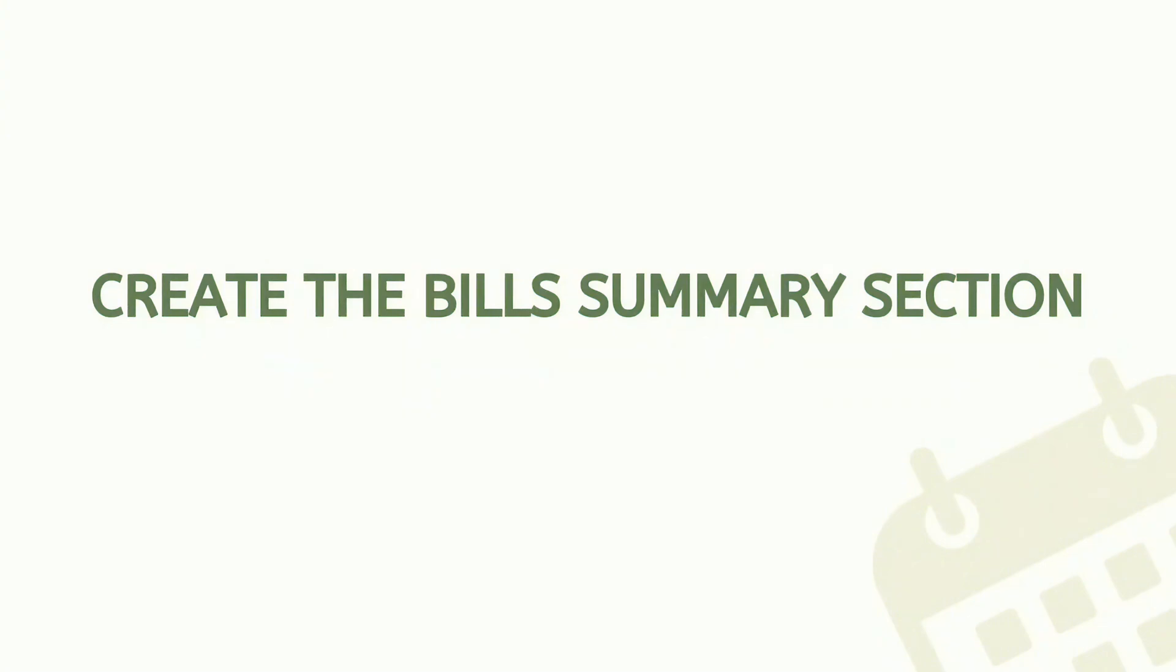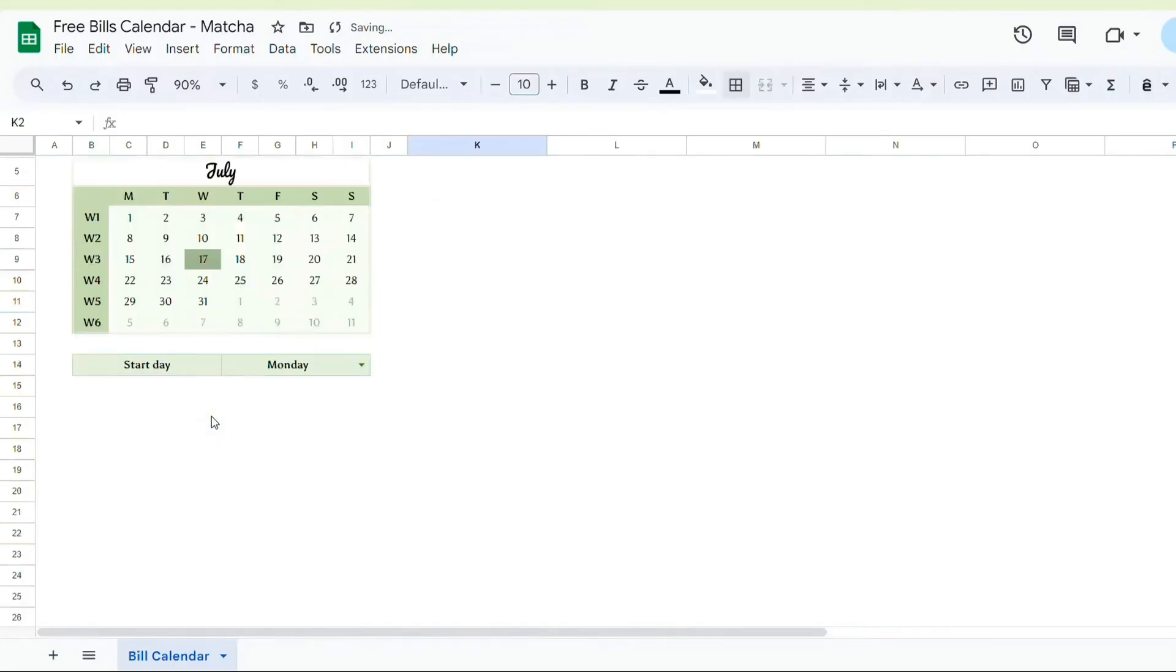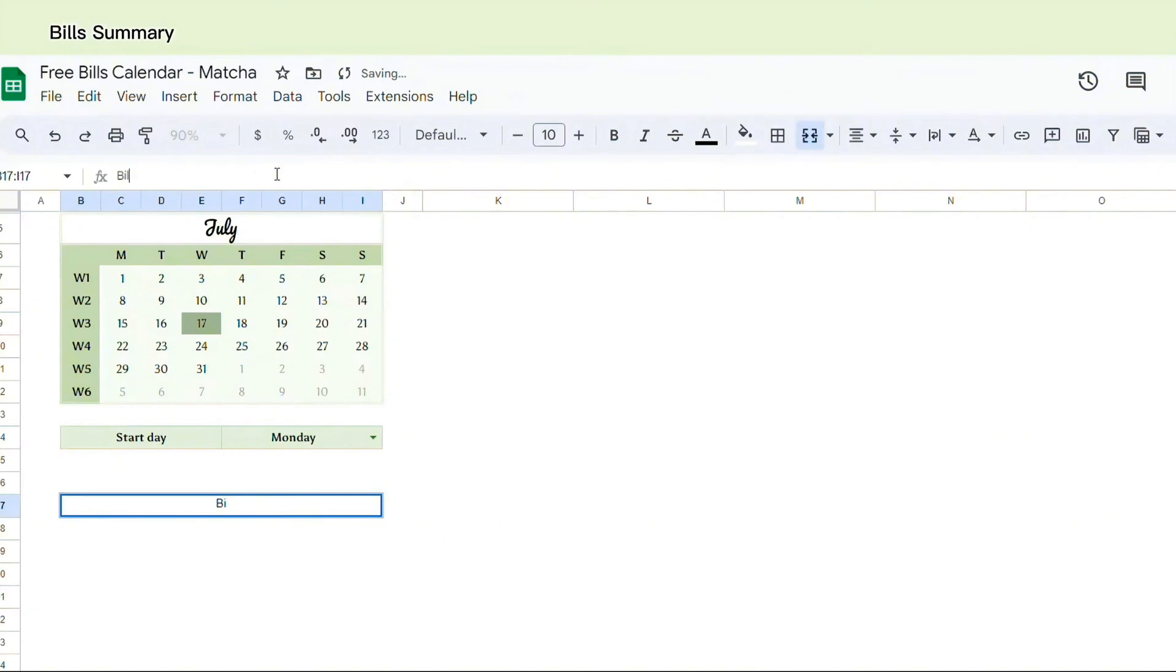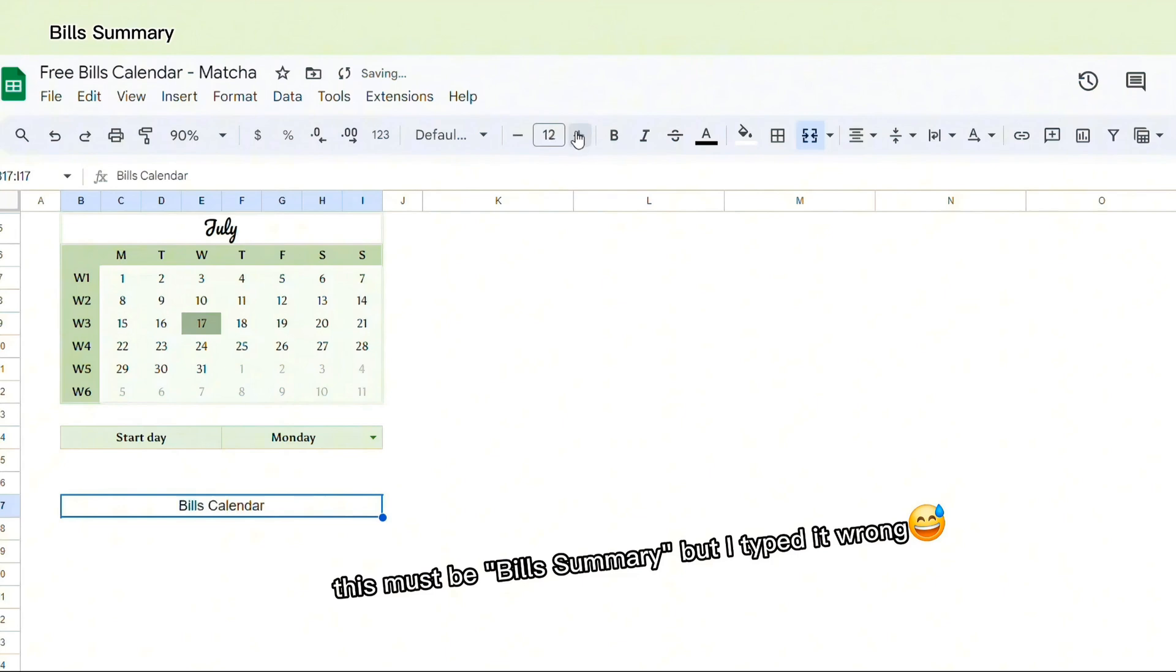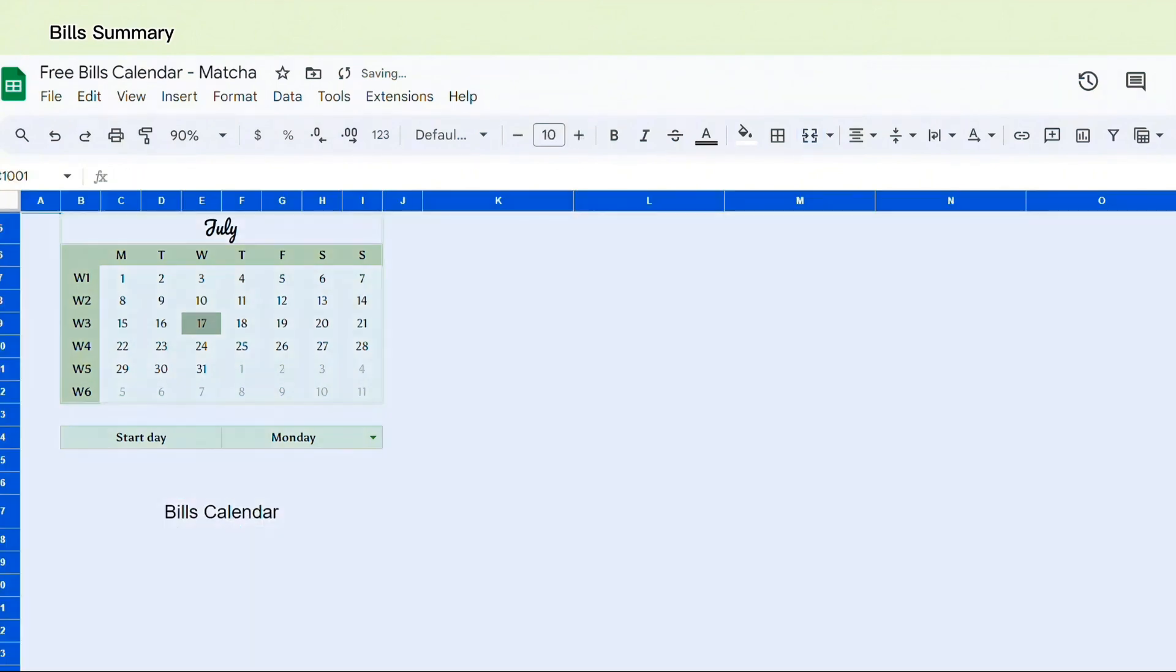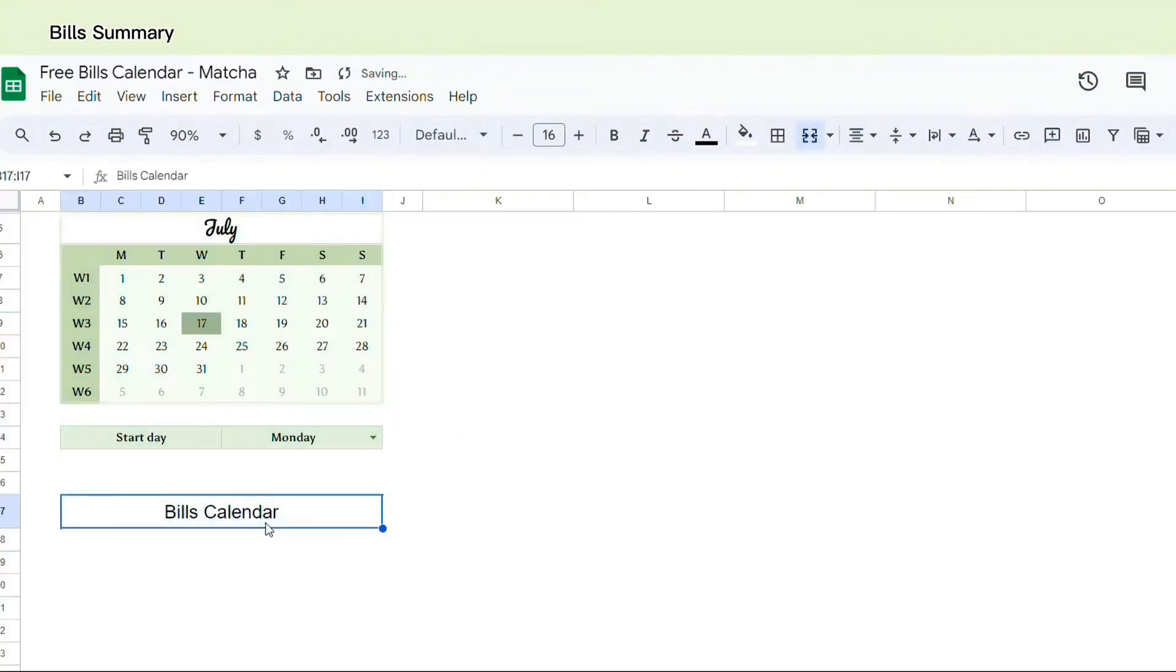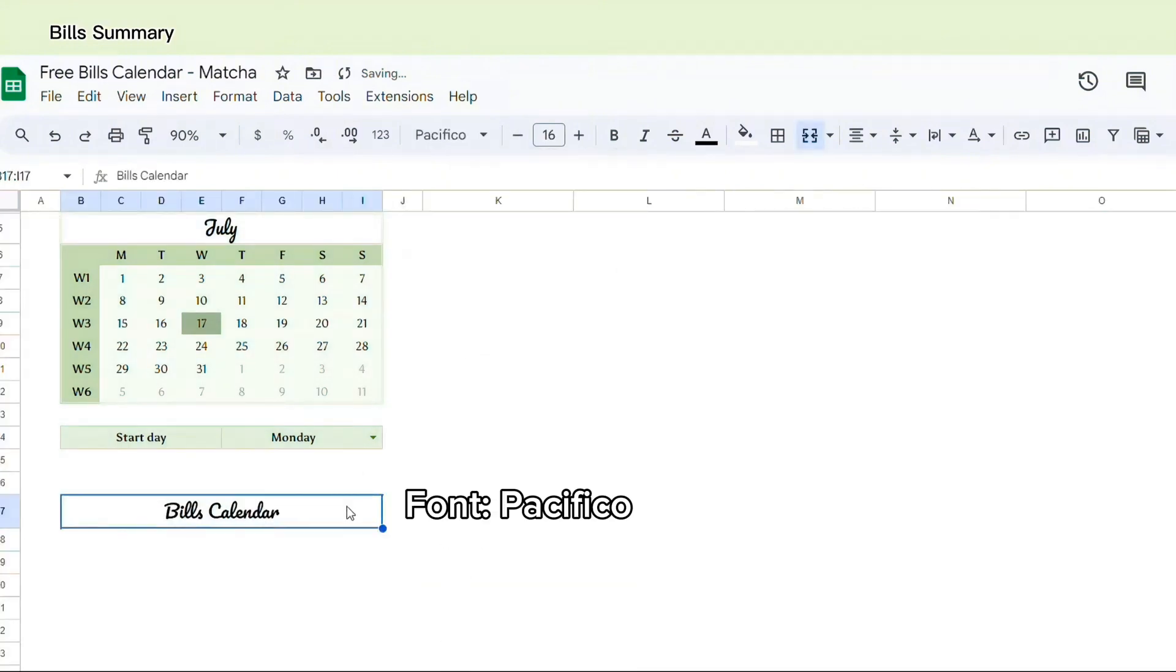Step number two, creating the bills summary section. I will merge some cells here to create space to write bills summary. I mistyped earlier, but this area is bills summary. And then I'm going to change the size of the text a bit.